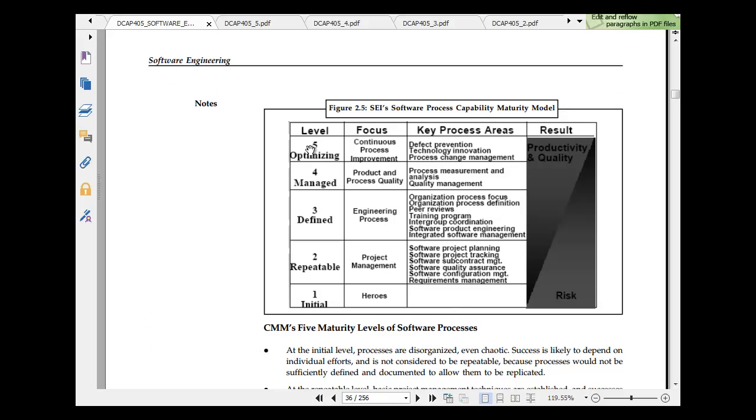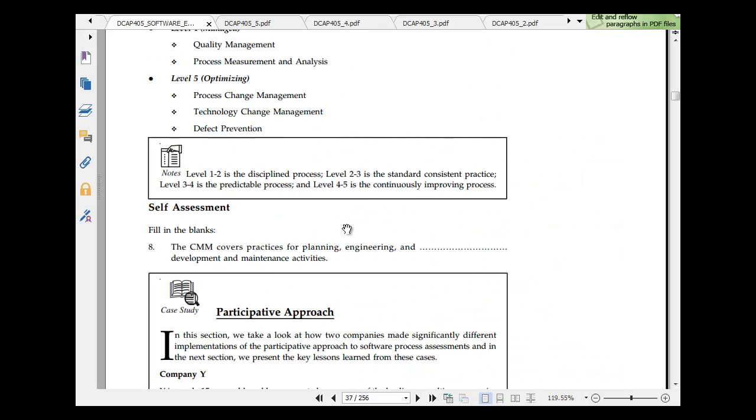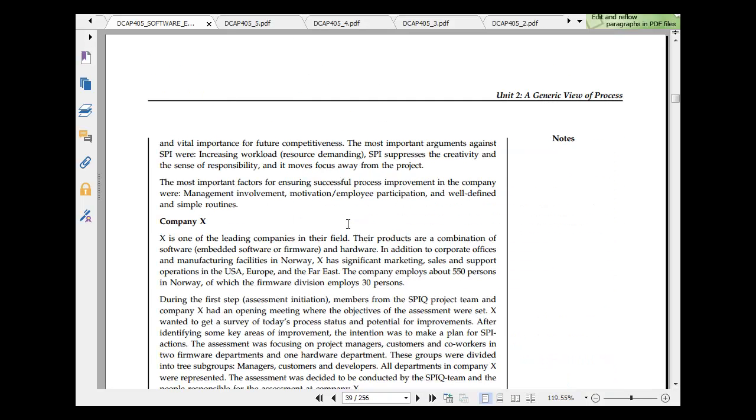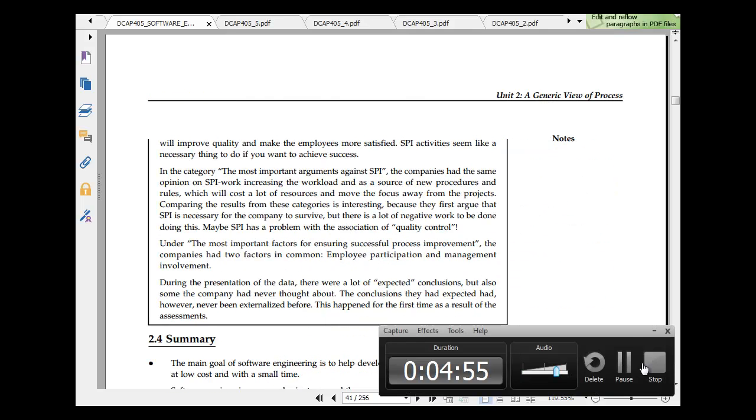Initial, repeatable, defined, managed, optimized, continuous process development, engineering process, project management hero, software project planning, organization process, process measurement, defect prevention, technology innovation, process measurement, quality management. Quality is important here and so on. That was about the second unit with a generic view of process.